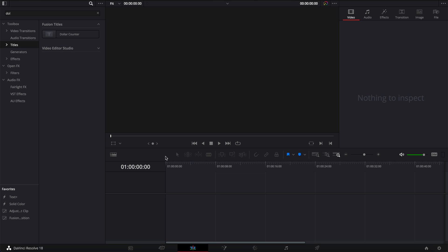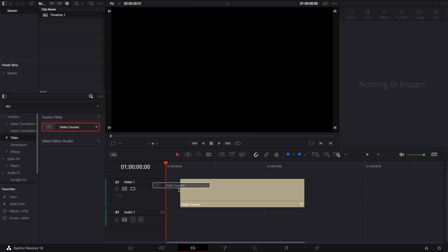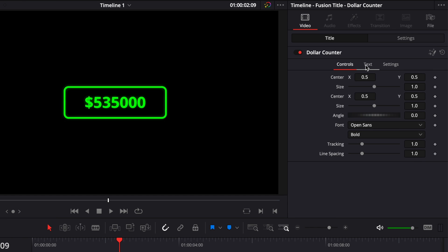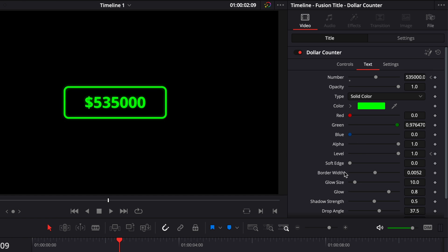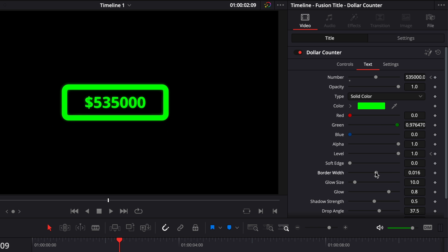Now, I've just relaunched DaVinci Resolve. And now if I'm bringing the dollar counter again in the timeline, as you can see, if we go over to the inspector, I have my border width that I can adjust directly here in the edit page, as well as the soft edge and also the level.